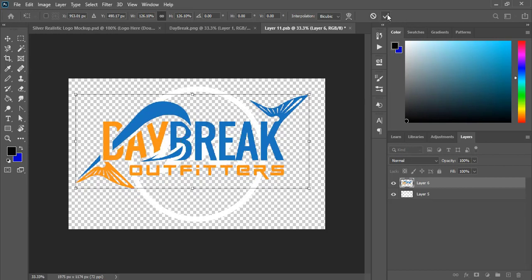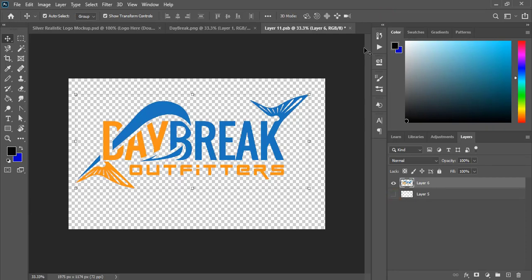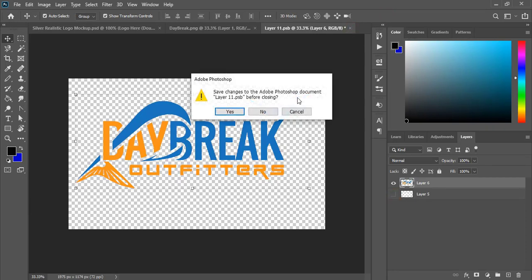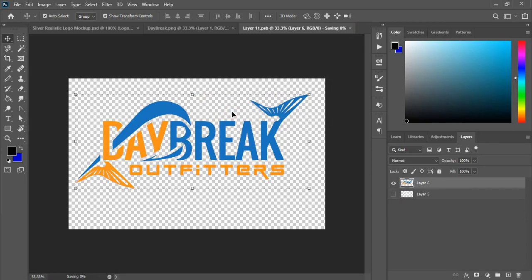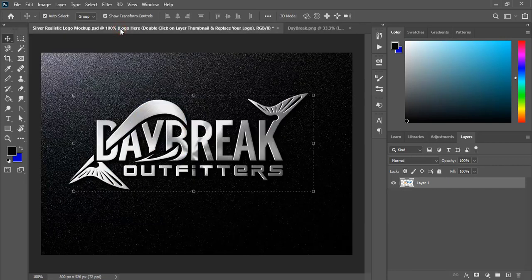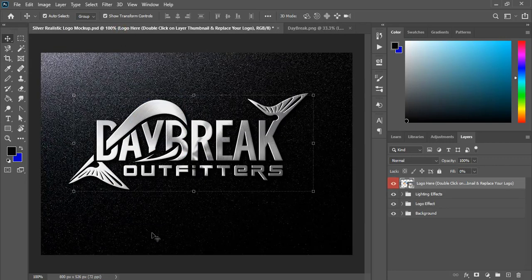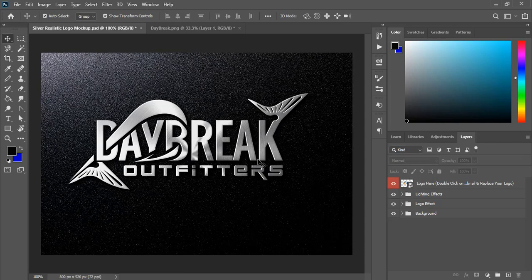Now mark it and unmark this original mockup background and close this tab. Click on yes and now let's check the result. So this is the silver effect of this mockup.